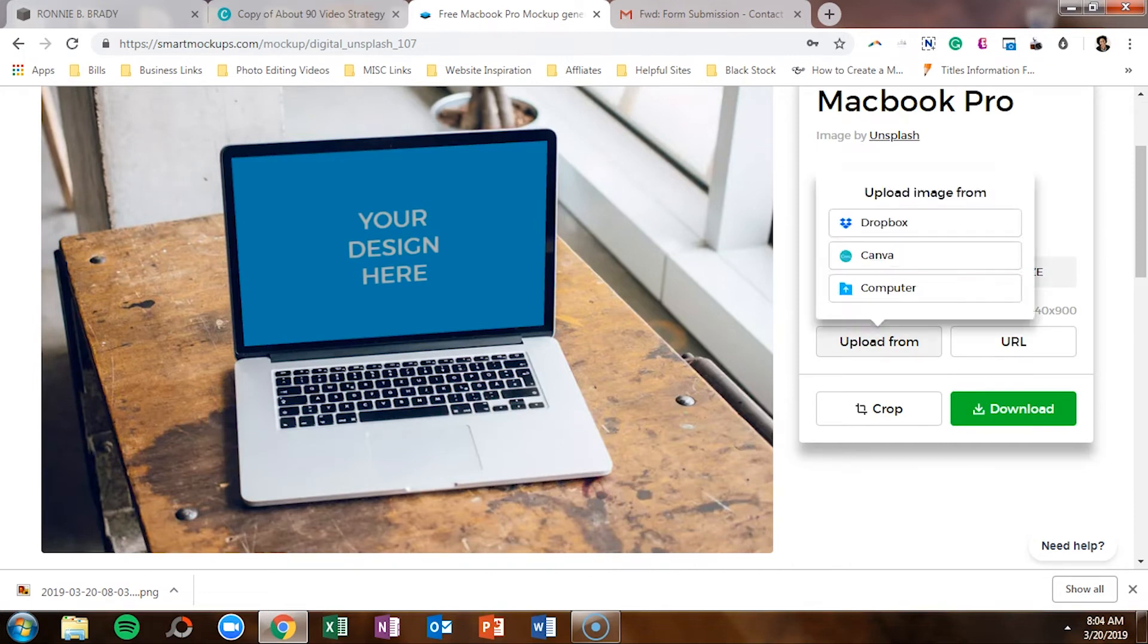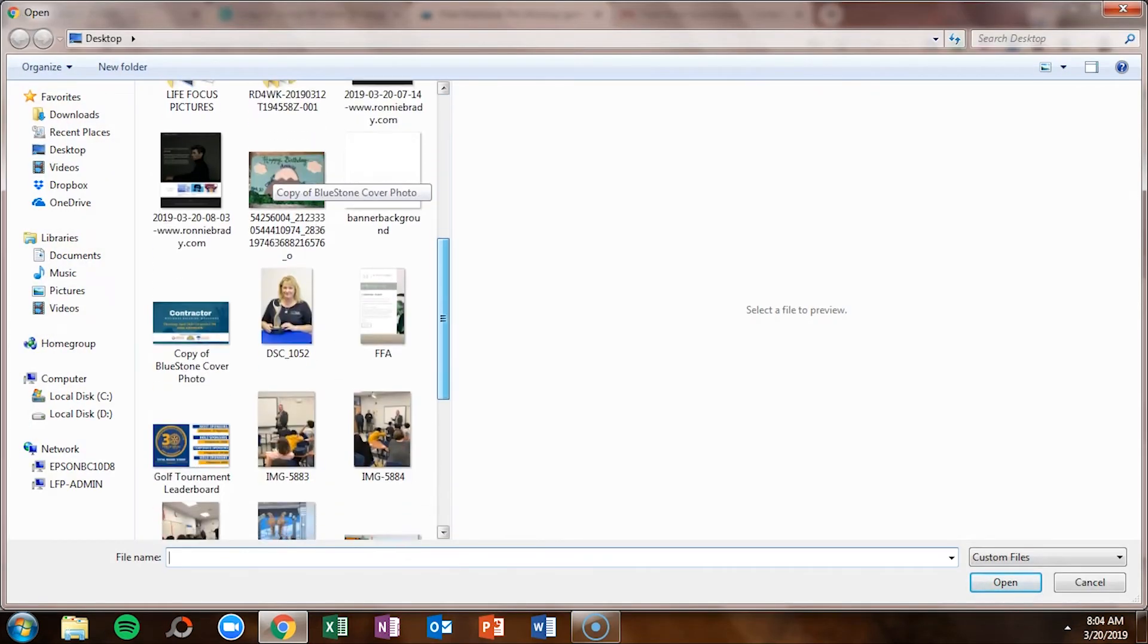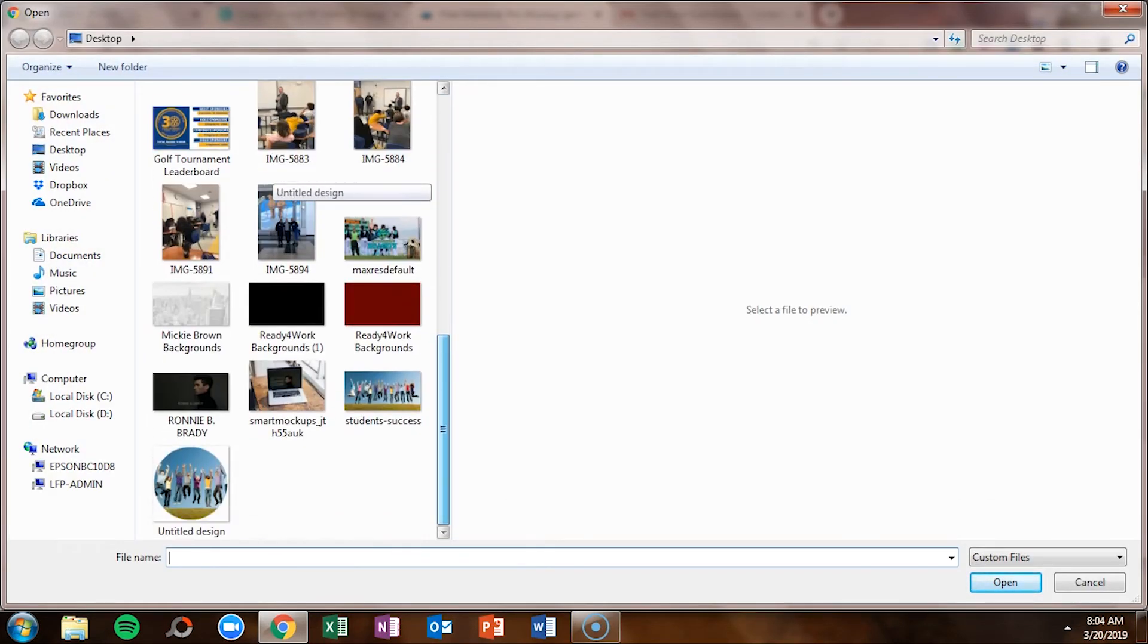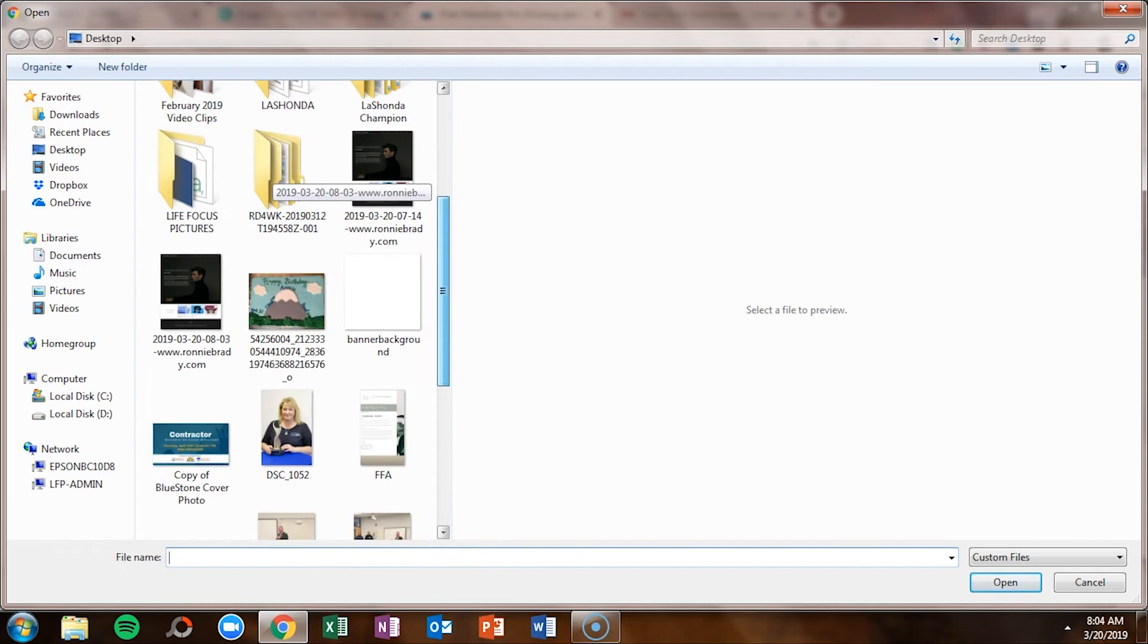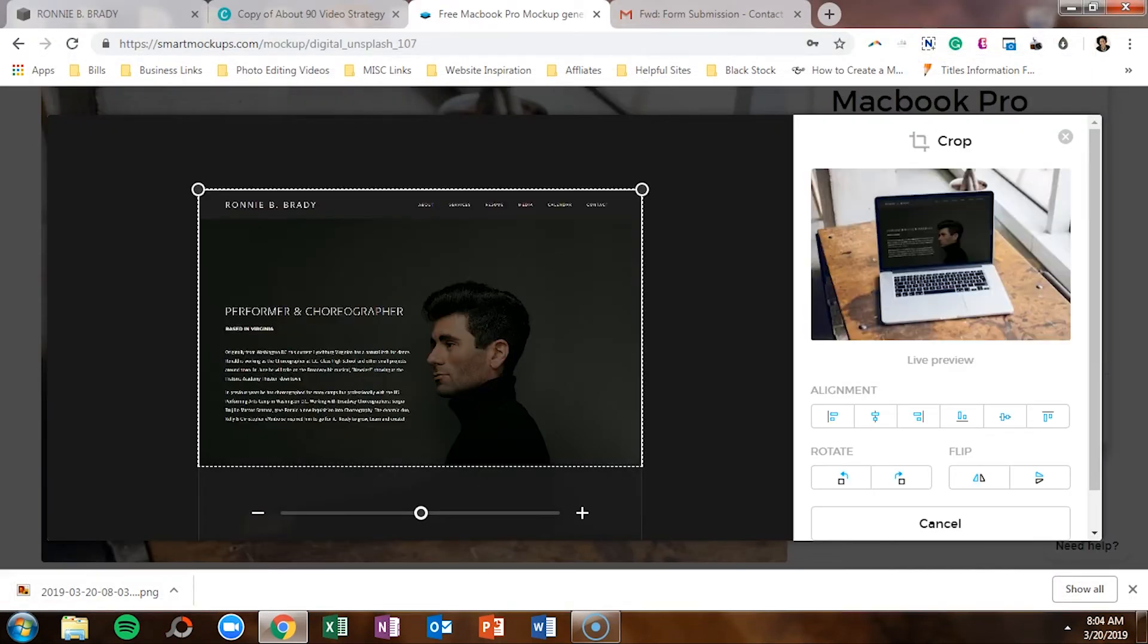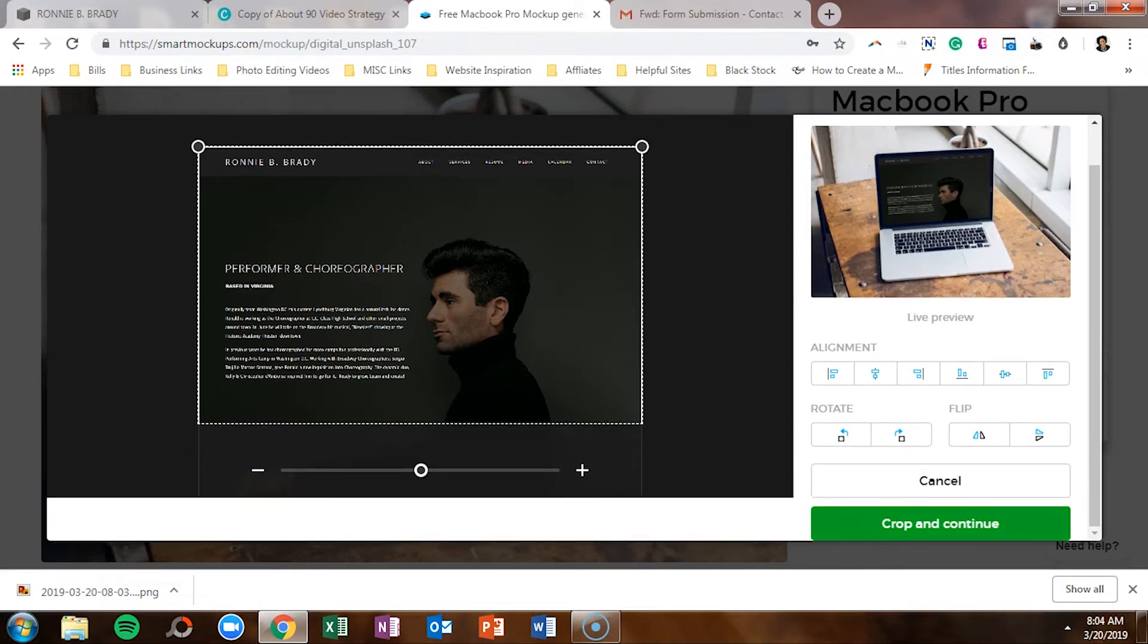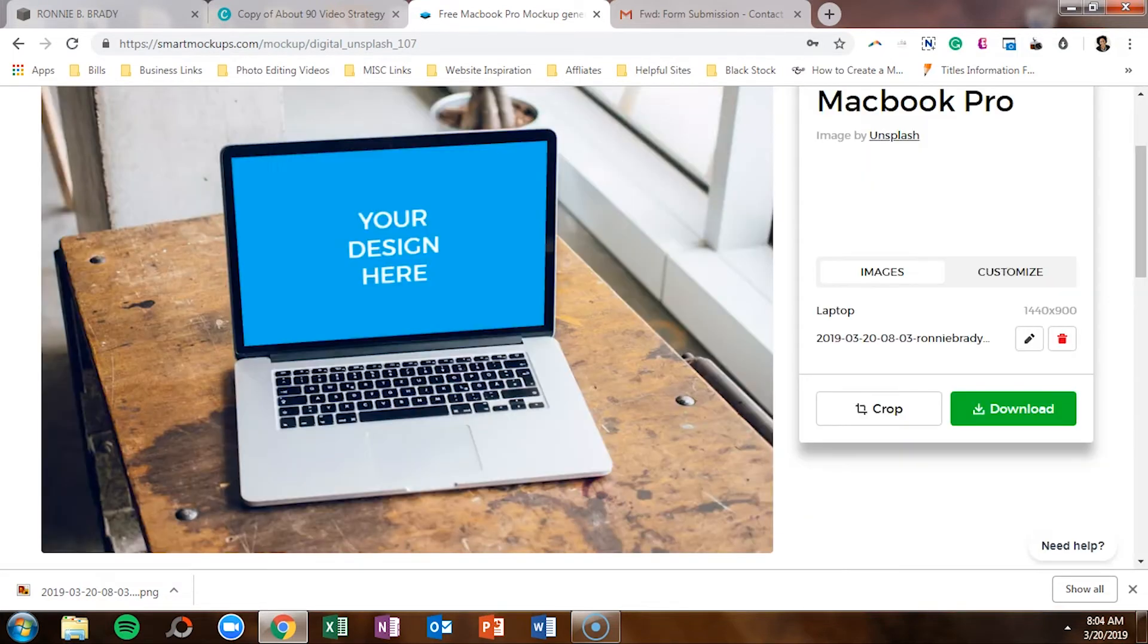All right, so upload. My options were Canva, Dropbox, or my computer. I had that screenshot saved to my desktop. So let me find that sucker. Here we go. Dropped it in. It kind of figured out what was the top. Yep, that's about right. Crop and continue.